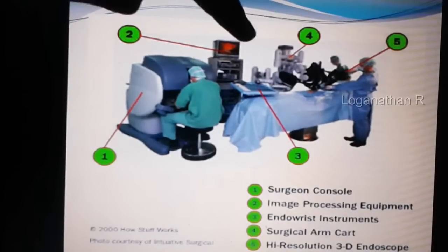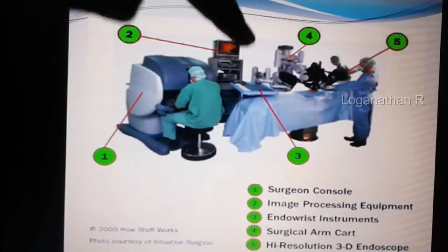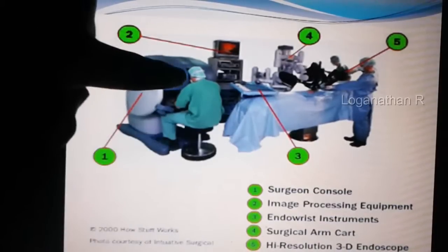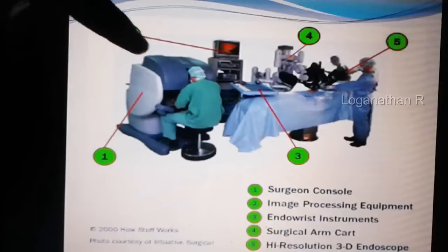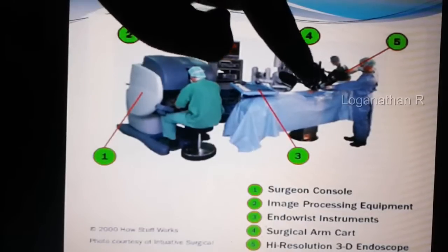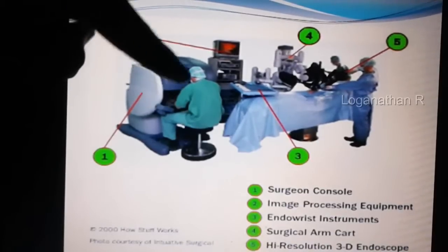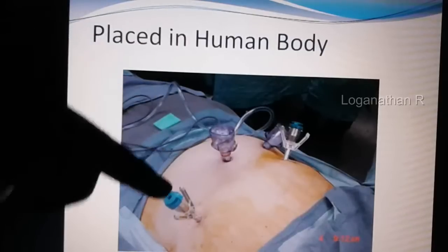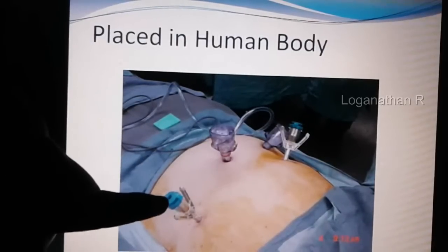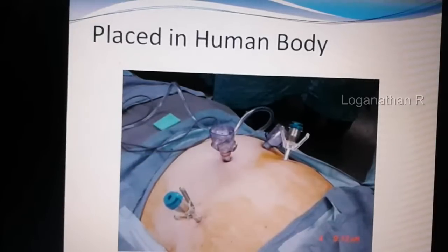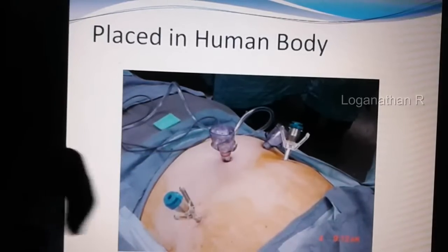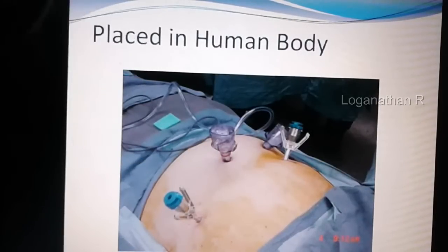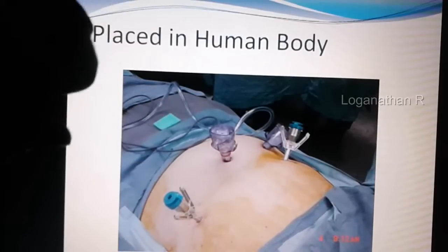A surgeon sits in the operating room and by controlling the joystick they can perform the operation. Only one surgeon and two operators are needed, so there is no need for many people like surgeons, doctors, and nurses. Image processing equipment allows viewing of the operations being performed inside the human body, and they can control everything using the joystick.